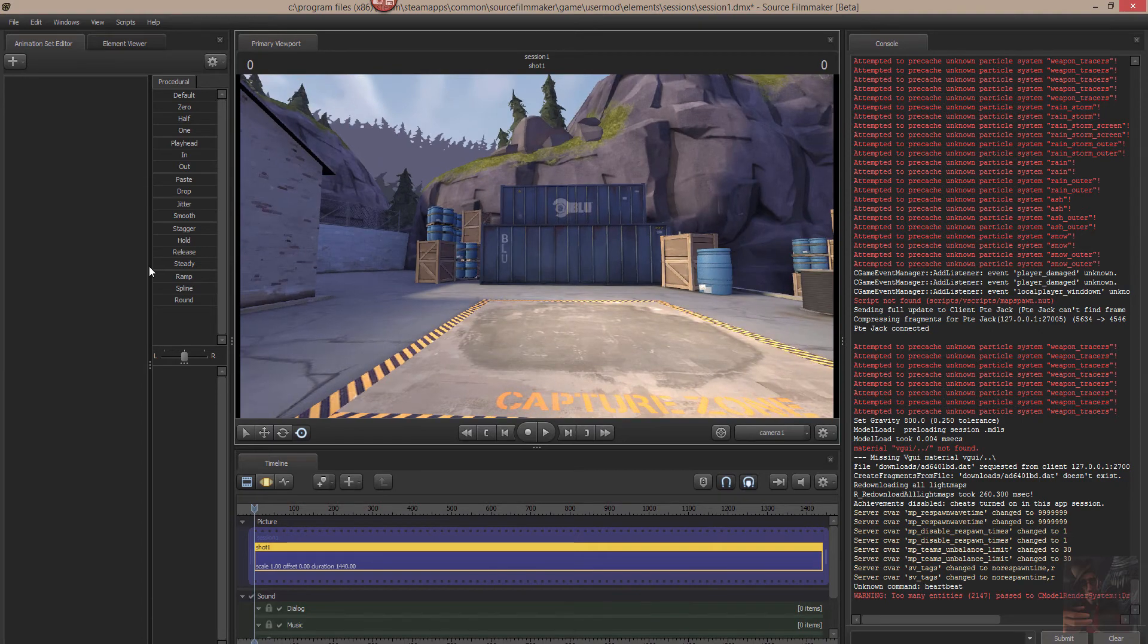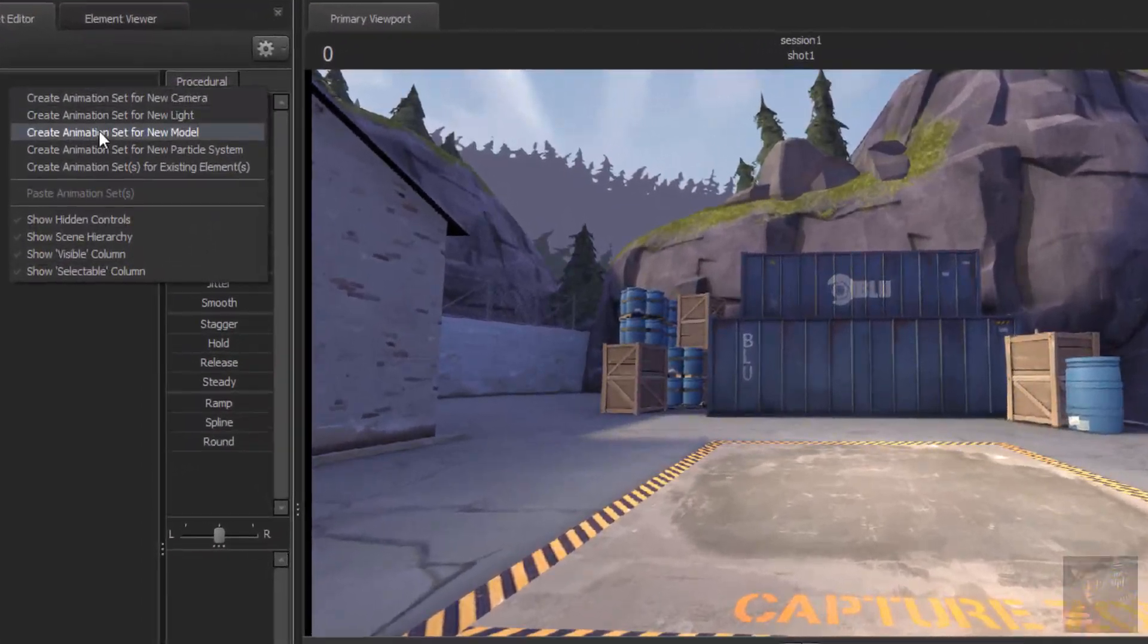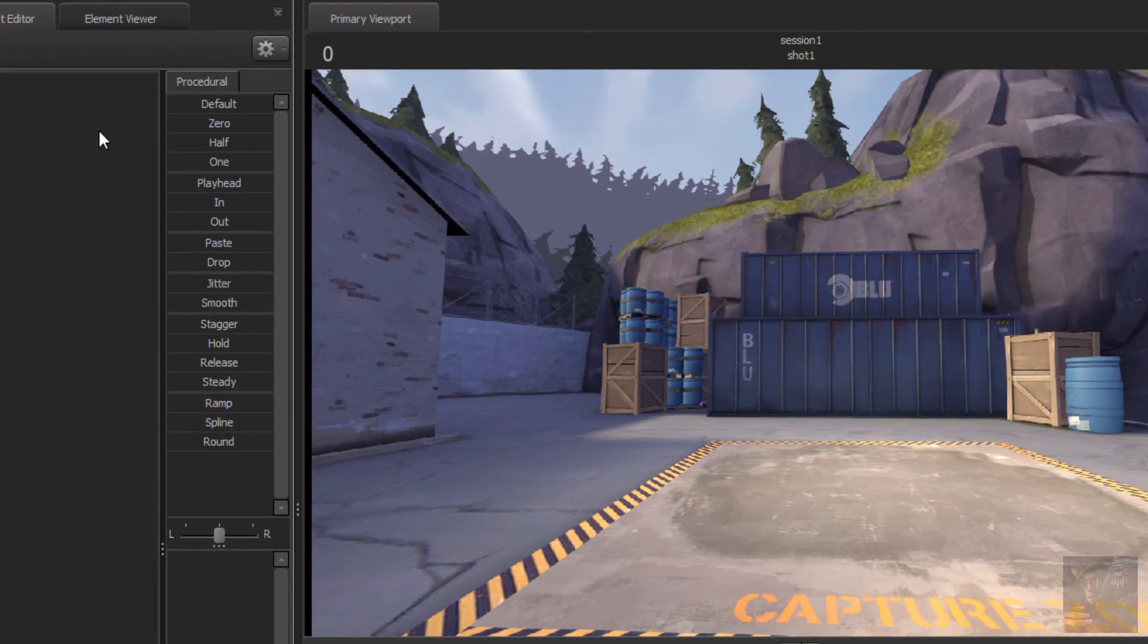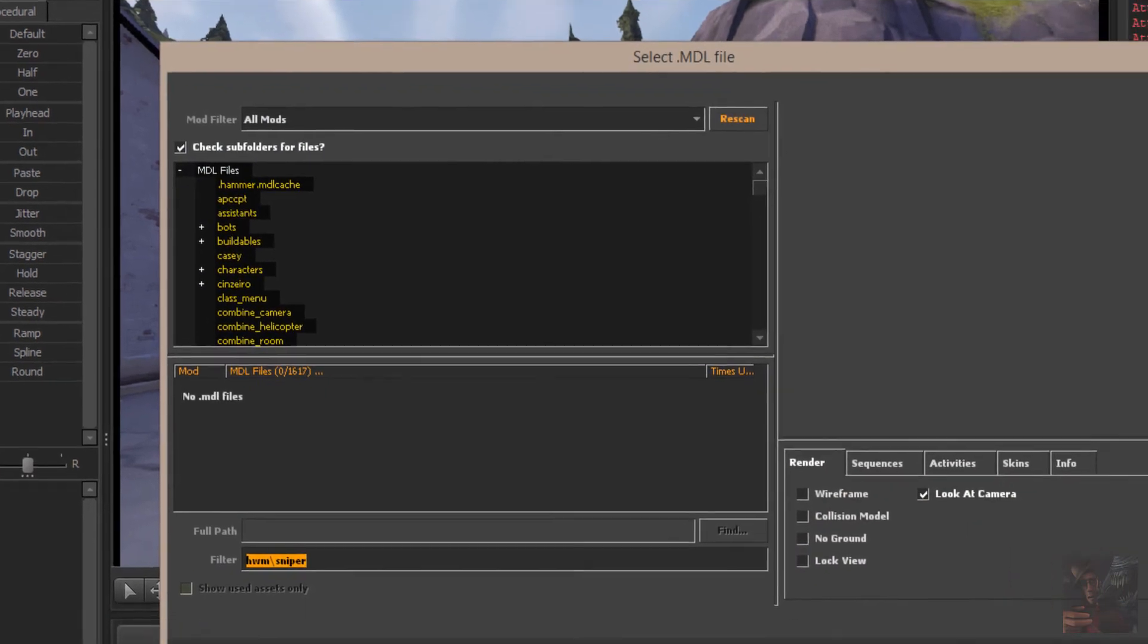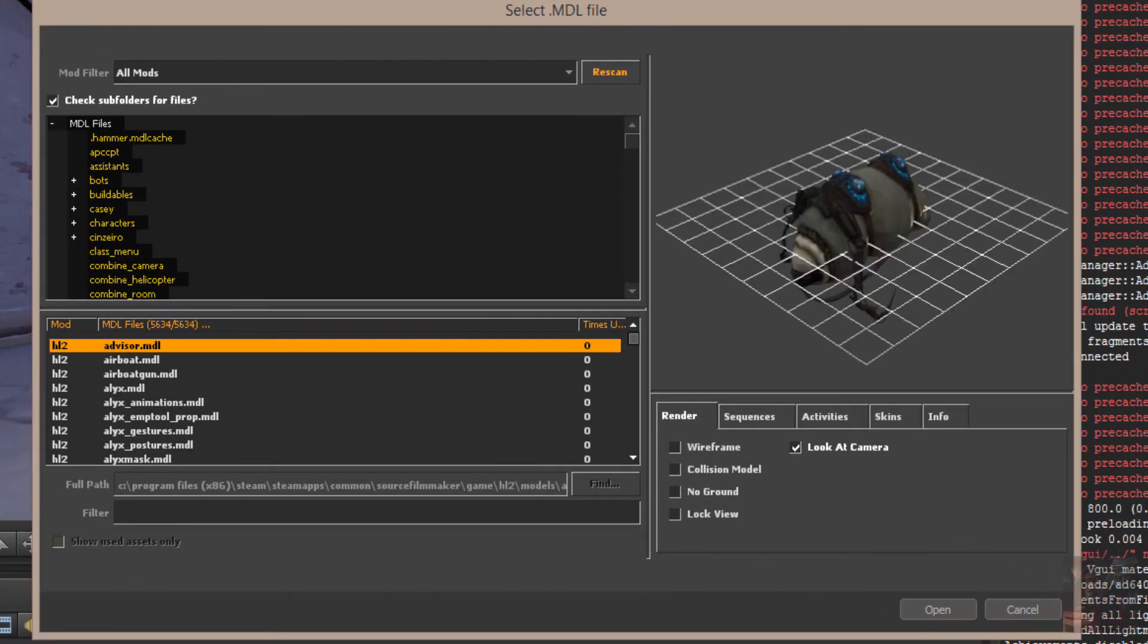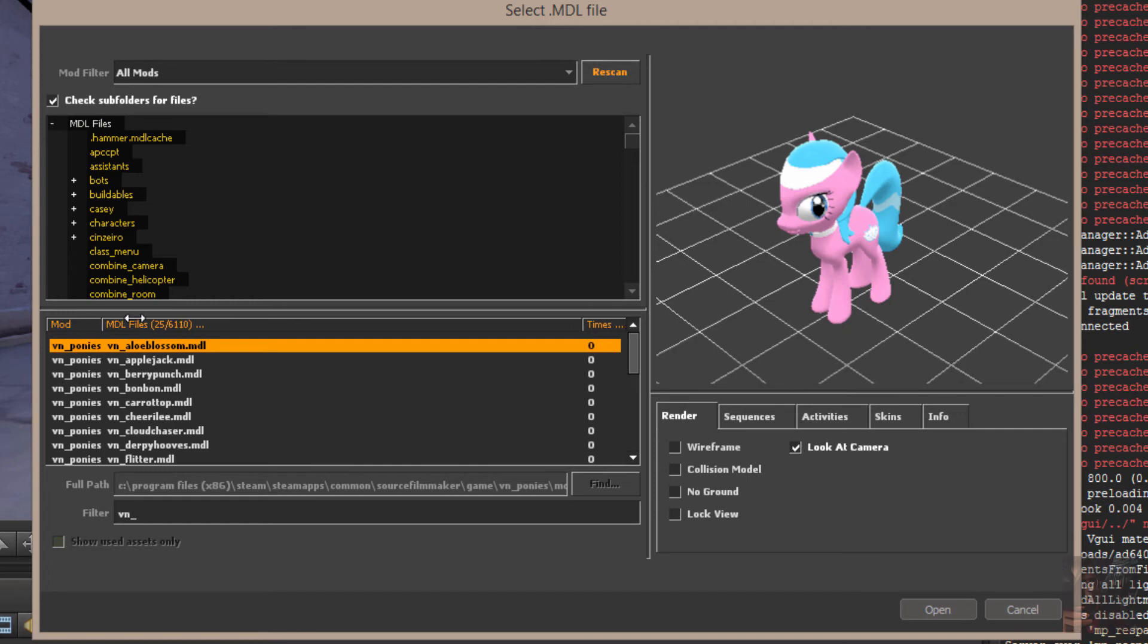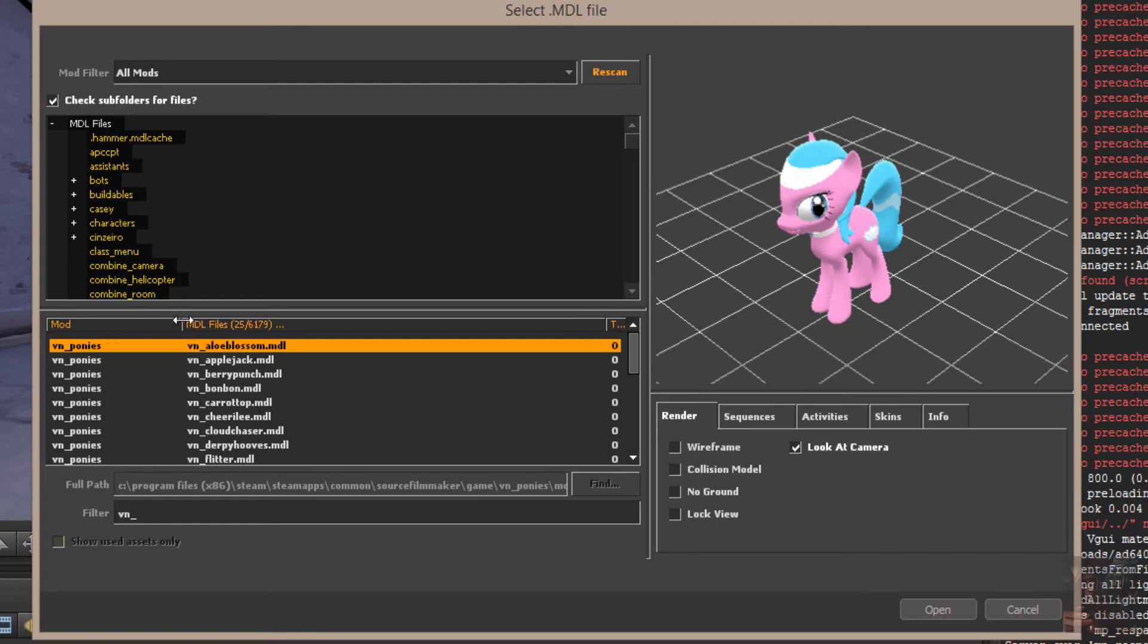Right. Okay. Now I'm going to come in here, I'm going to create an animation set for a new model. And let's type in VN and see what we get. And here are all my ponies. So if I scroll this over a little bit, I find that they're in the mod folder VN Ponies.